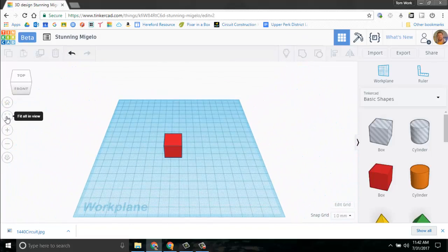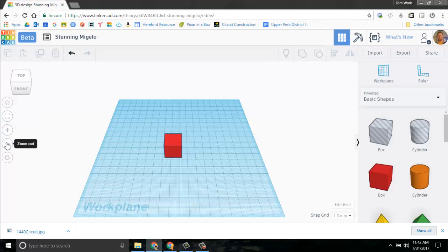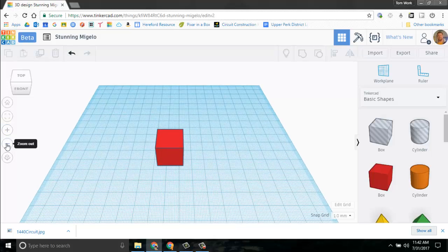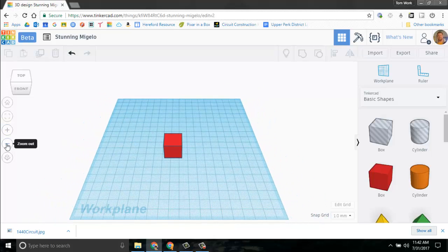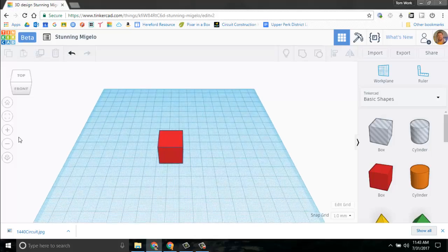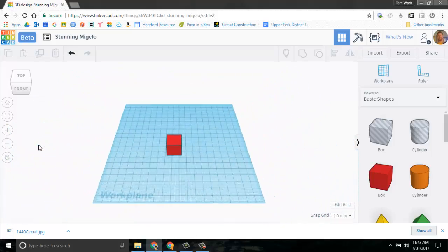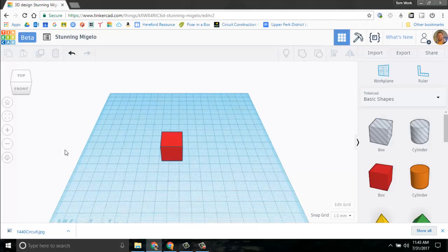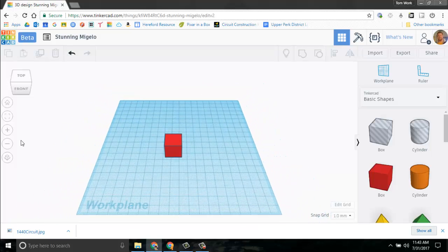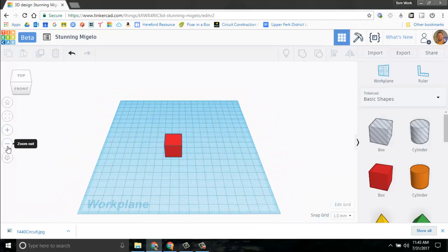So that is fit all in view. I don't use that too much. This is zoom in and zoom out. If you click it, it zooms in, it zooms out. I prefer to use the scroll wheel on your mouse — if you scroll forward, you zoom in; if you scroll backward, you zoom out. I prefer that method, but you also have this button method here.